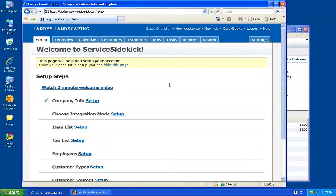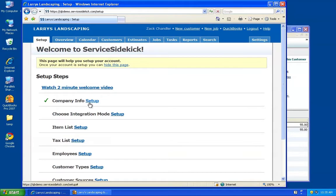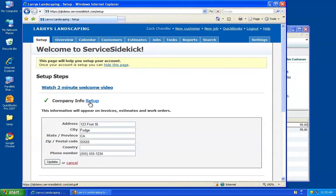Hi, I'm Zach, and I'd like to show you how easy it is to integrate Service Sidekick with QuickBooks. When you first sign up for a Service Sidekick account, you'll land here at the Setup tab, where we give you some simple setup steps to help you get started. The first one I've gone ahead and done — it's just your simple company information.